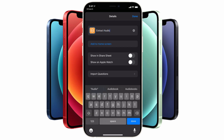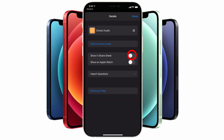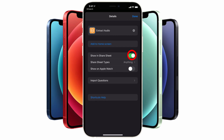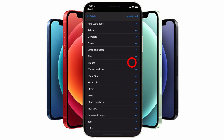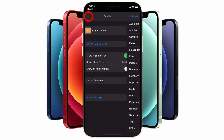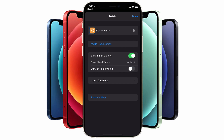Next, tap on the 'Show in Share Sheet' option so that the shortcut will appear when we use the share feature on a video in our camera roll later on. Just below, tap on the 'Share Sheet Types' field and tap 'Unselect All,' then tap on 'Media,' as we only want to apply this shortcut to media files. Then tap on the 'Details' menu item on the top left to go back to the previous step, and tap 'Done.'